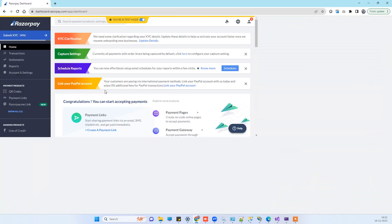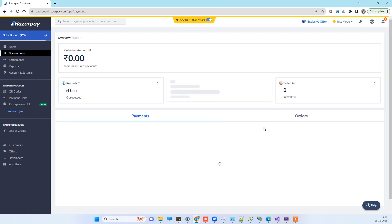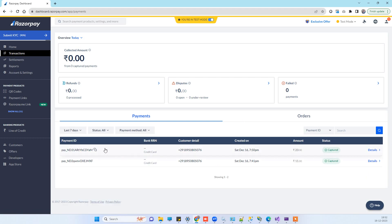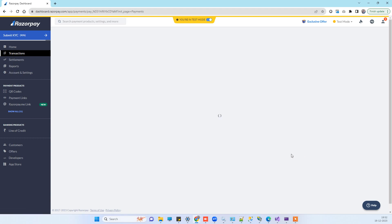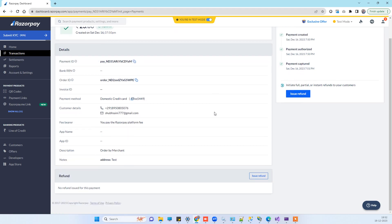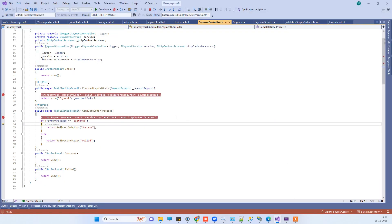Going back to the Razorpay dashboard, there was previously one transaction of amount 11. Now you can see a new transaction with the amount 23 that we just processed — it is captured. The statuses show payment created, payment capture, and authorized, so everything is completed.